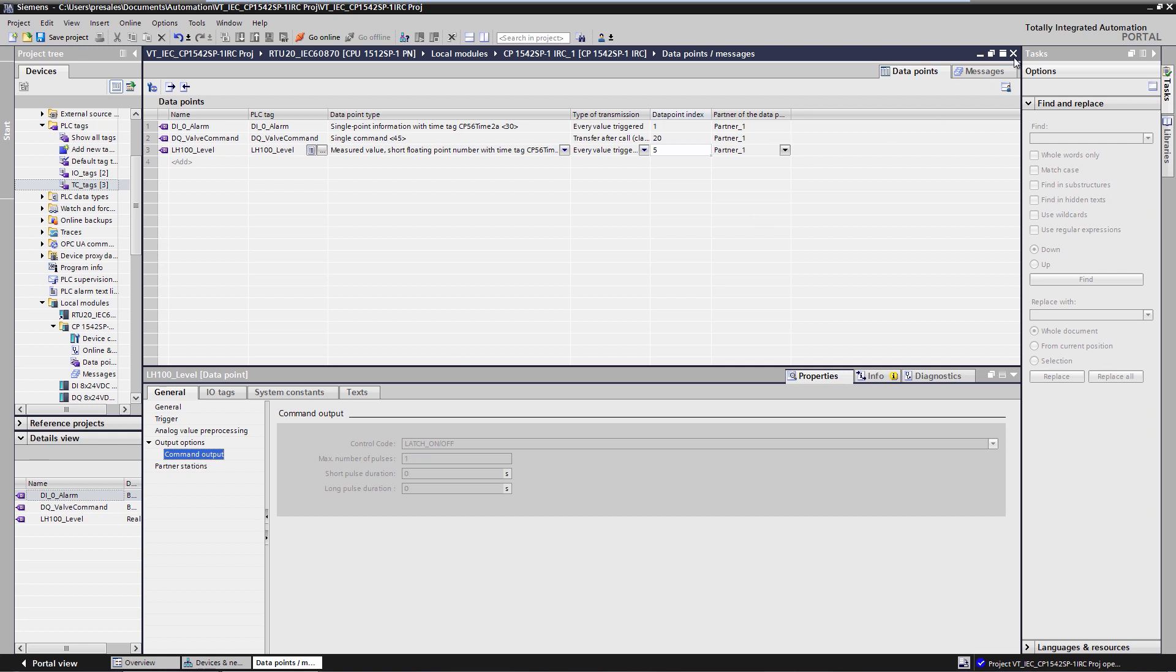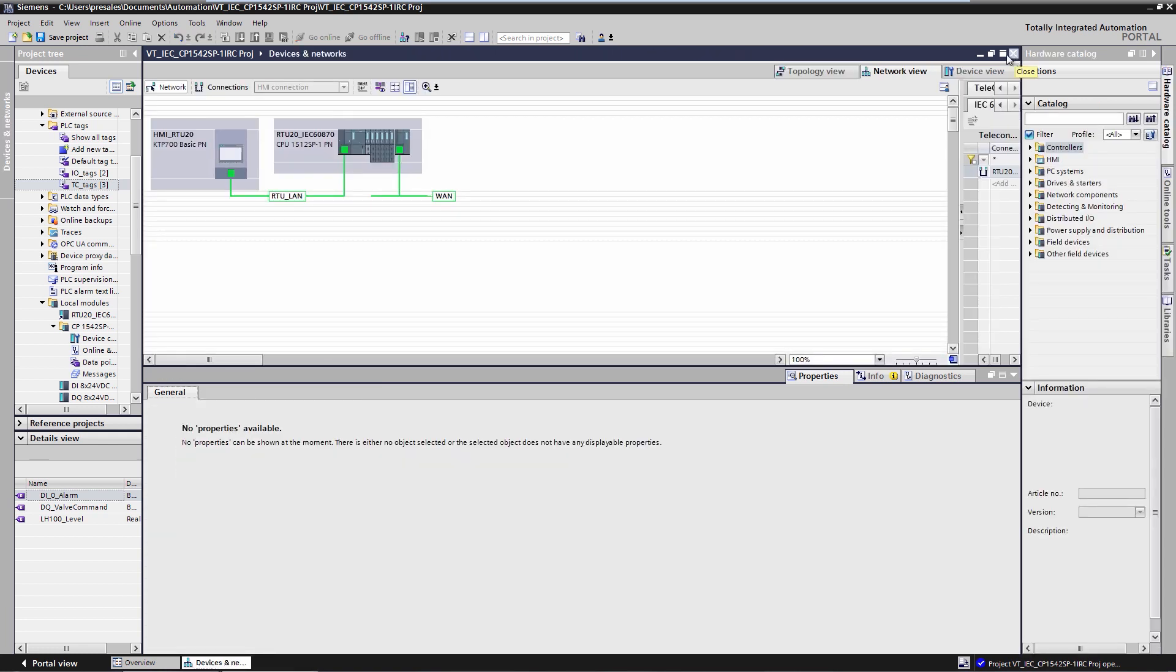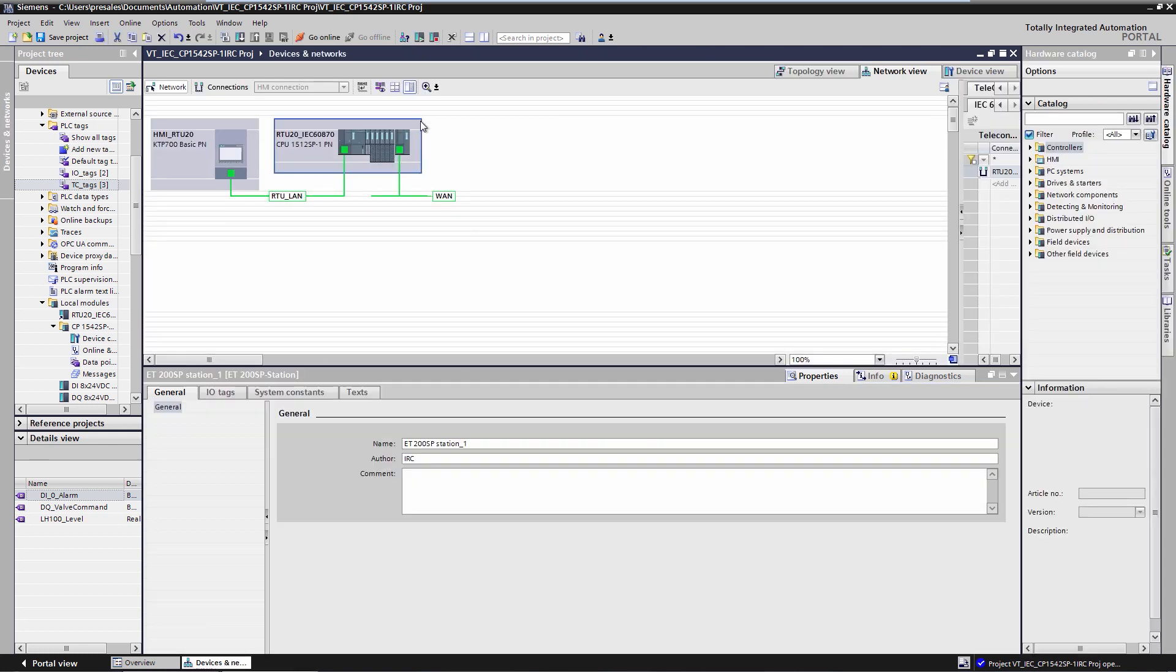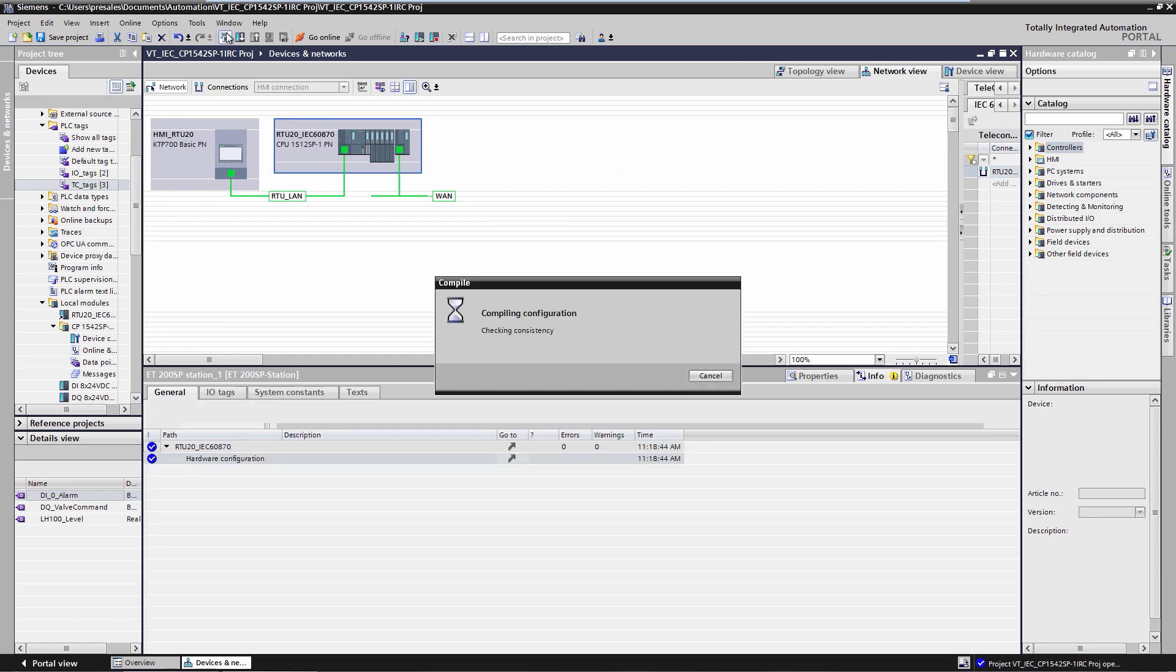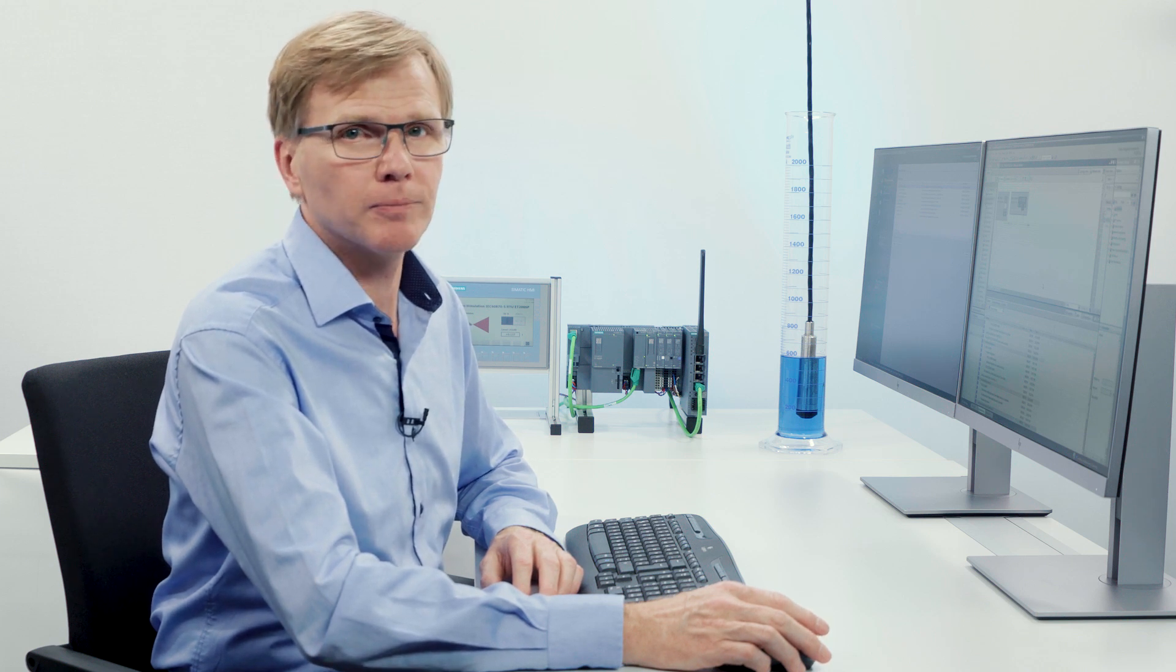The configuration is now complete and we can compile and load the RTU. Once the RTU is fully loaded and in operation, the connection to the IEC control center is established. The control center indicates that the RTU 20 is connected and we see the process data from the station on screen.